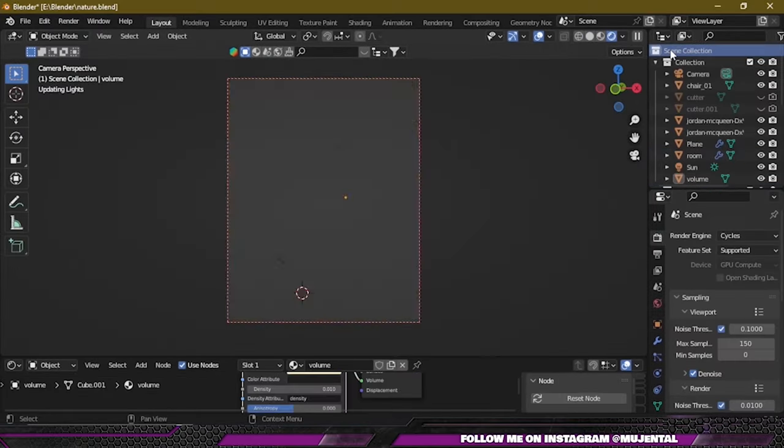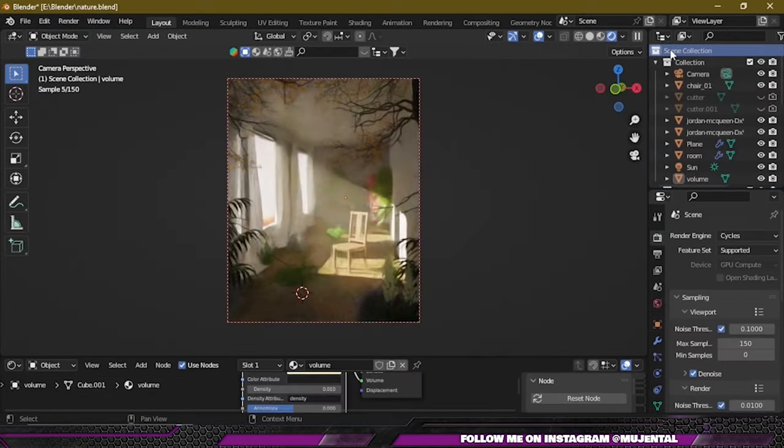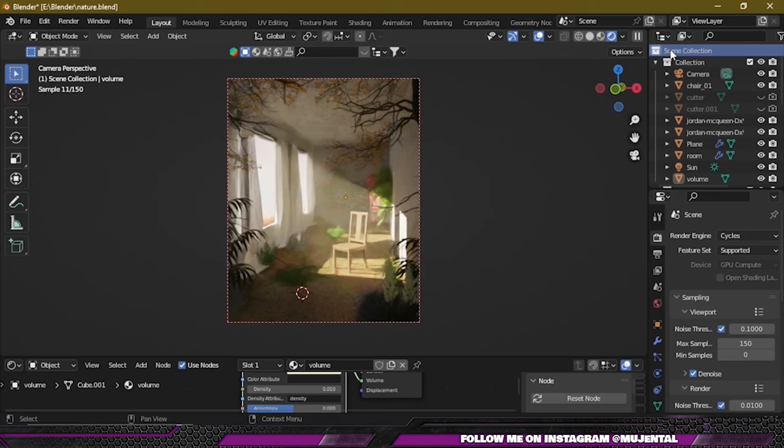And decrease the density value to something like 0.01. Now if you click on Render, we get these nice god rays or light rays.